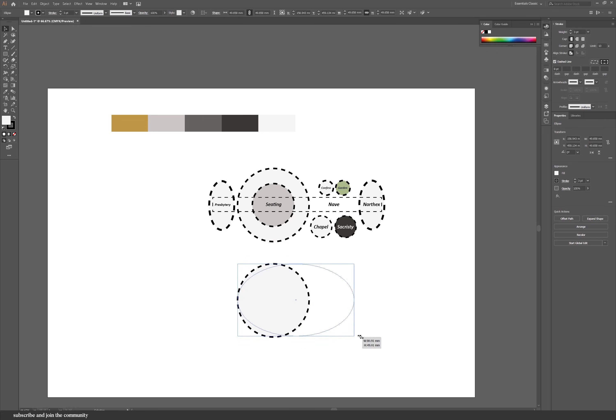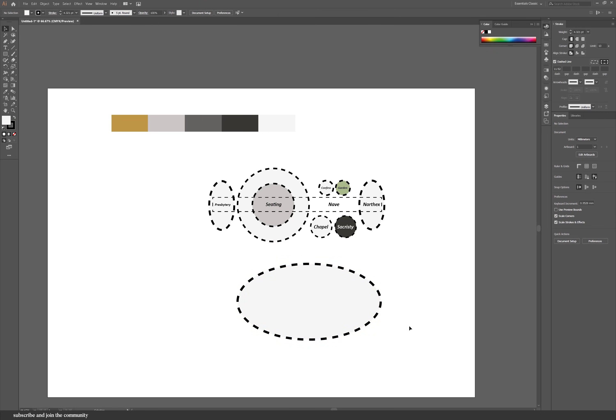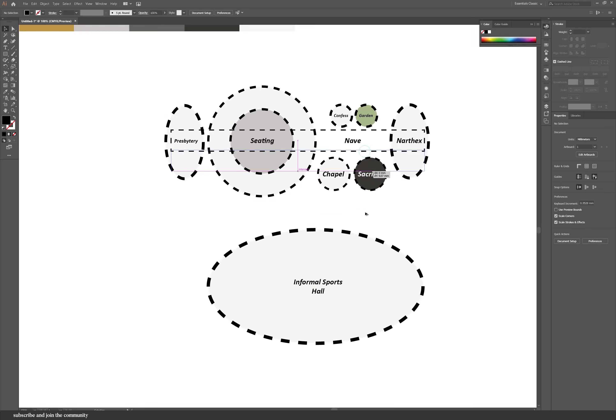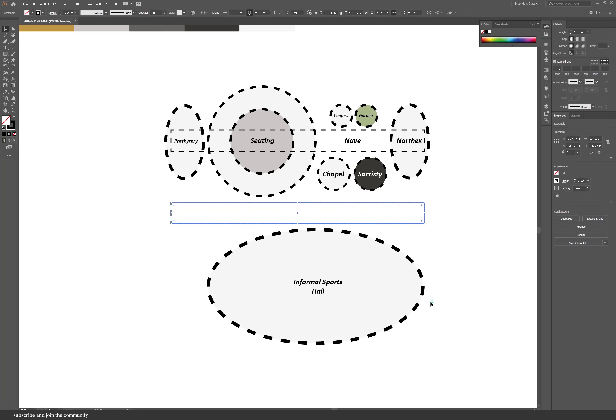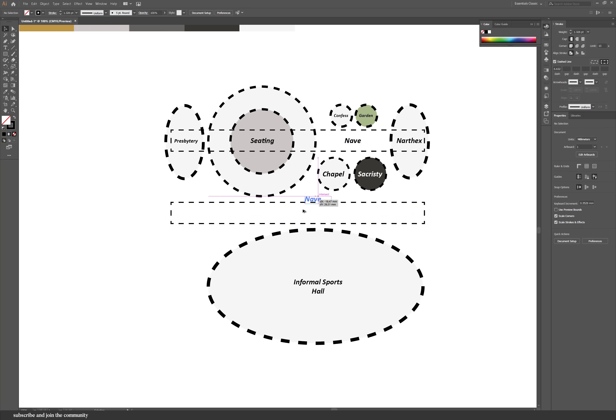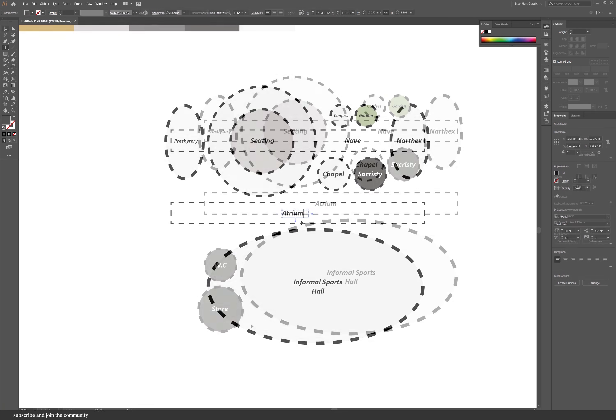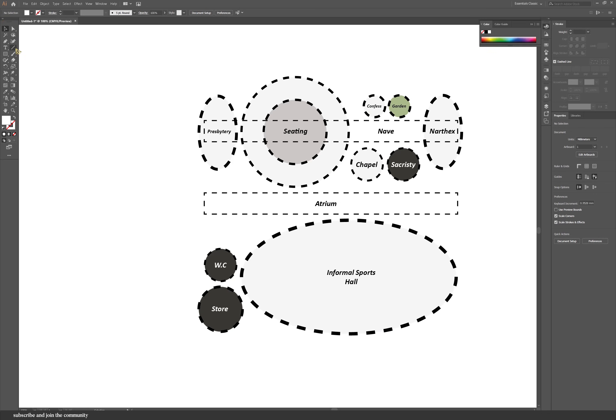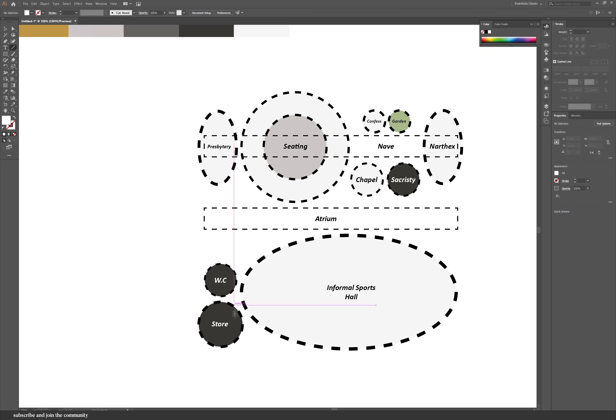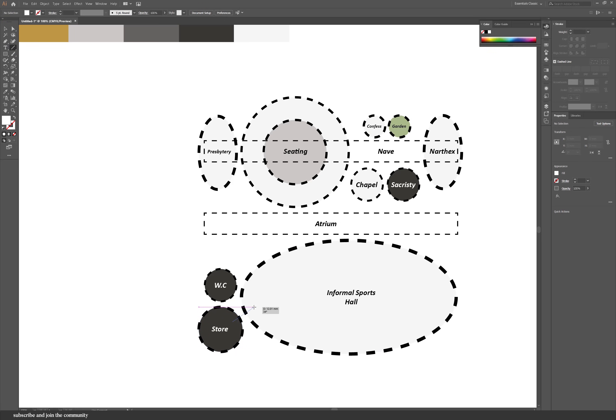So then afterwards, just go ahead and keep adding all of the circles and all of the other bubbles in consideration with the orientation. So for this design, we had two major functions which was the church space and informal sports hall. You can see that the informal sports hall is relatively the same size as the church space with all of its functions together.